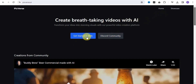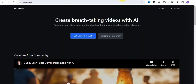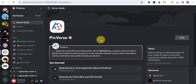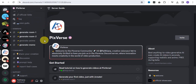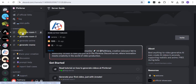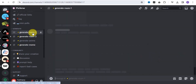You can easily get started on the web by simply logging in with Google, or you can go onto the Discord community and sign in there. For this video, I'm going to make use of the Discord server. Once you're on the Discord server, simply go to the Generate option — we have Generate Room 1, Generate Room 2, and also Generate Meme — and go into any of these generate rooms.